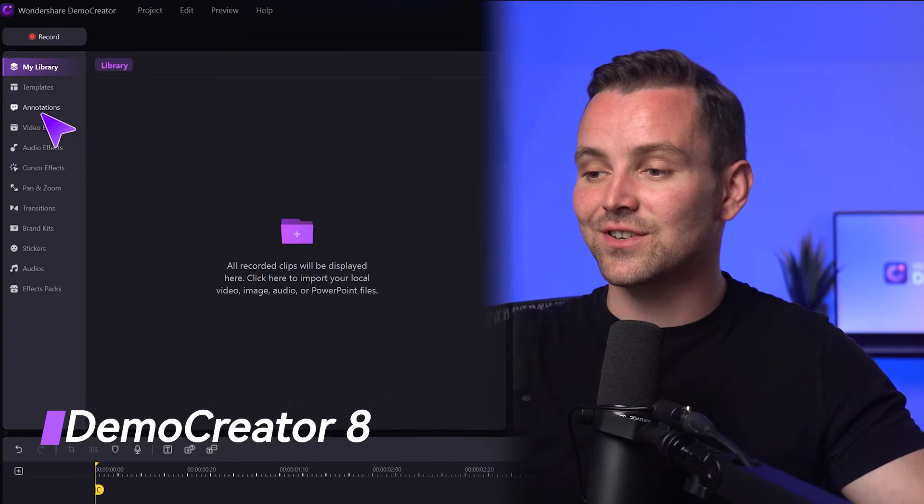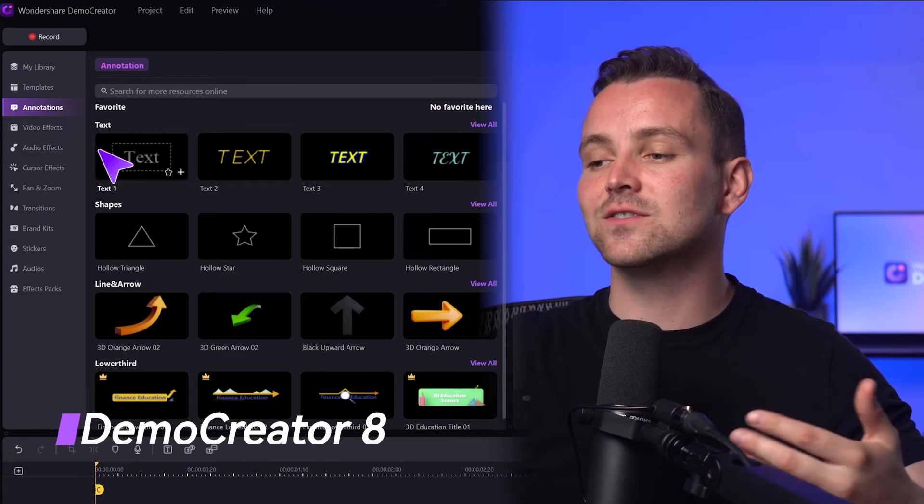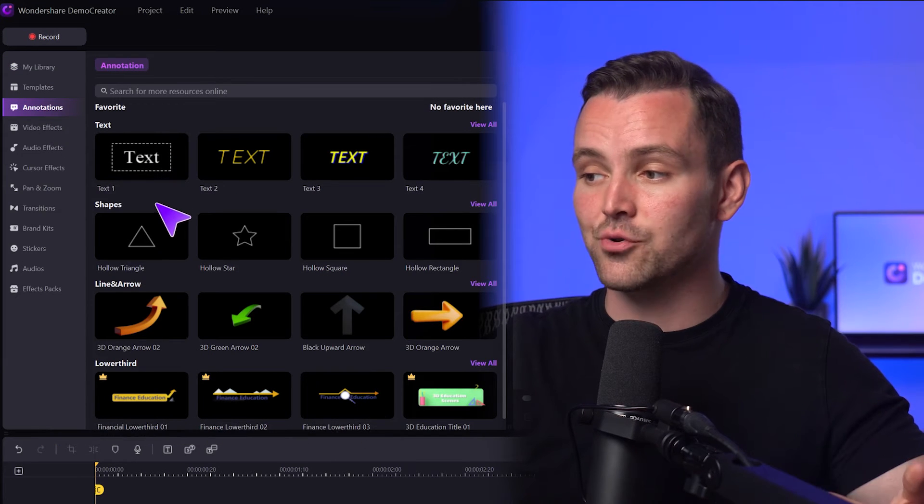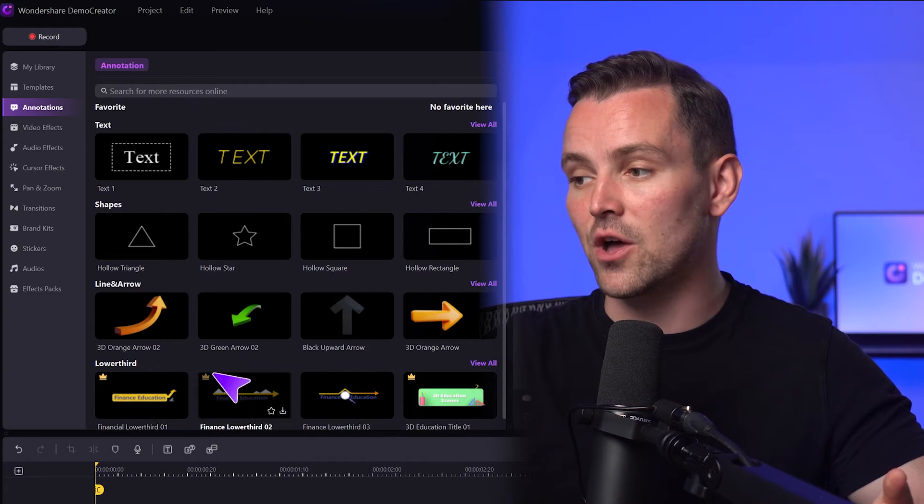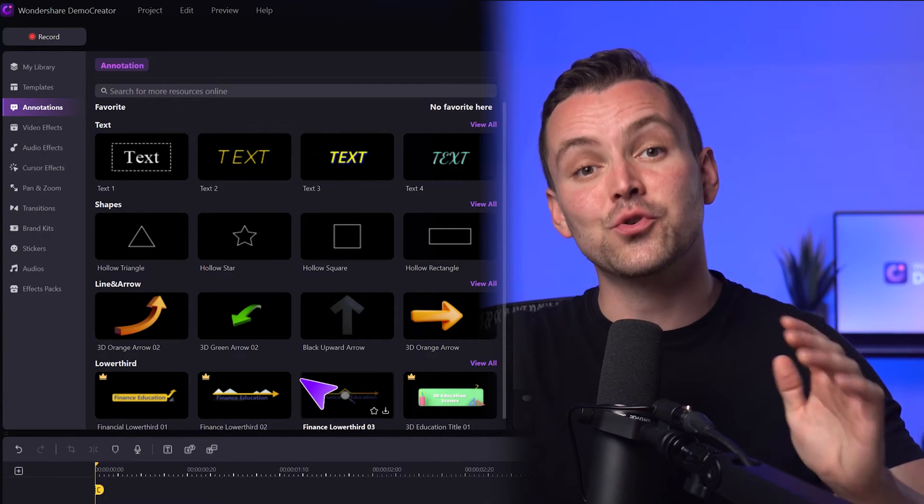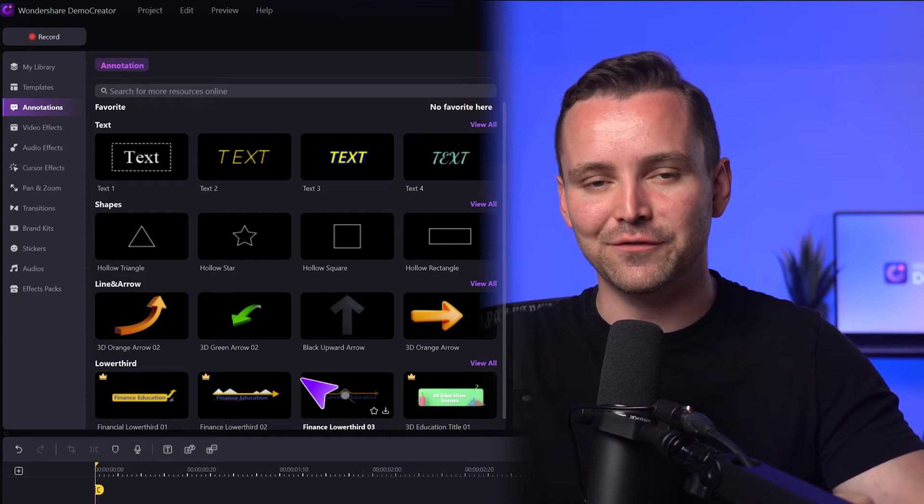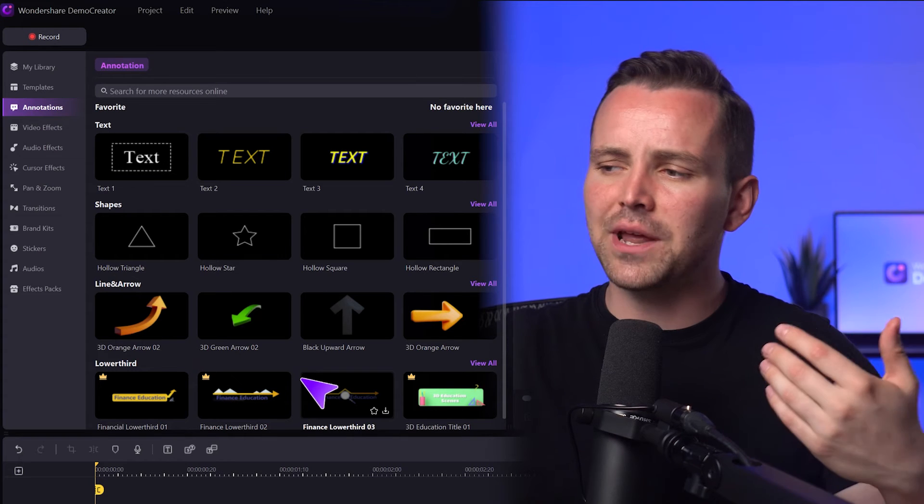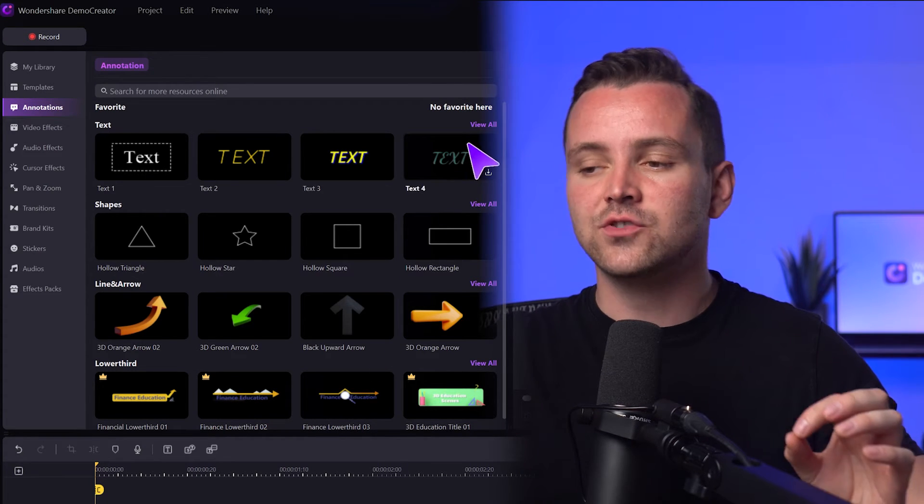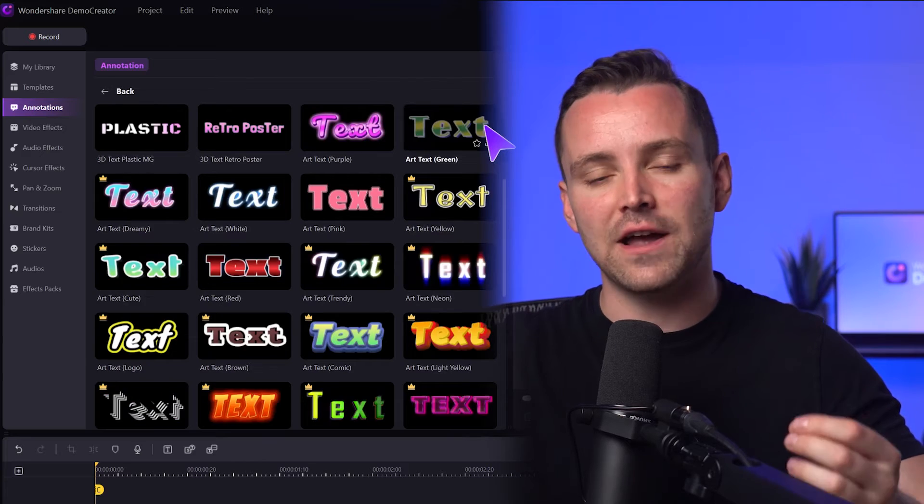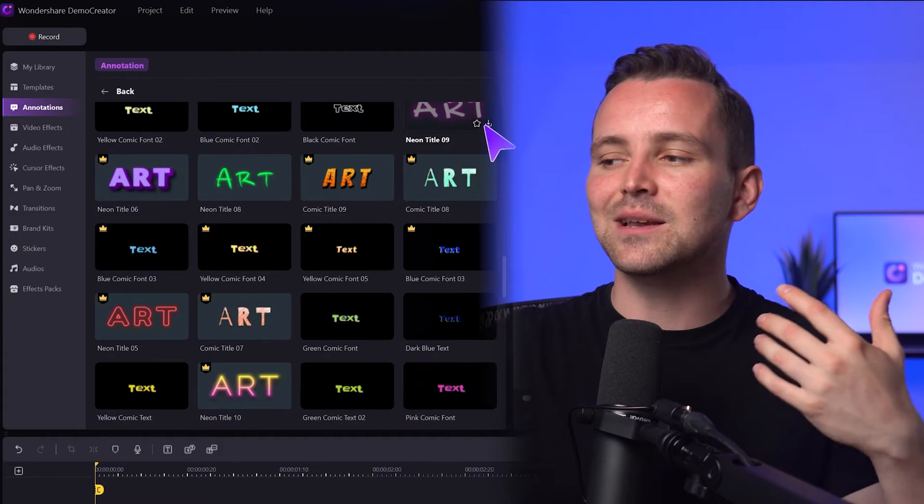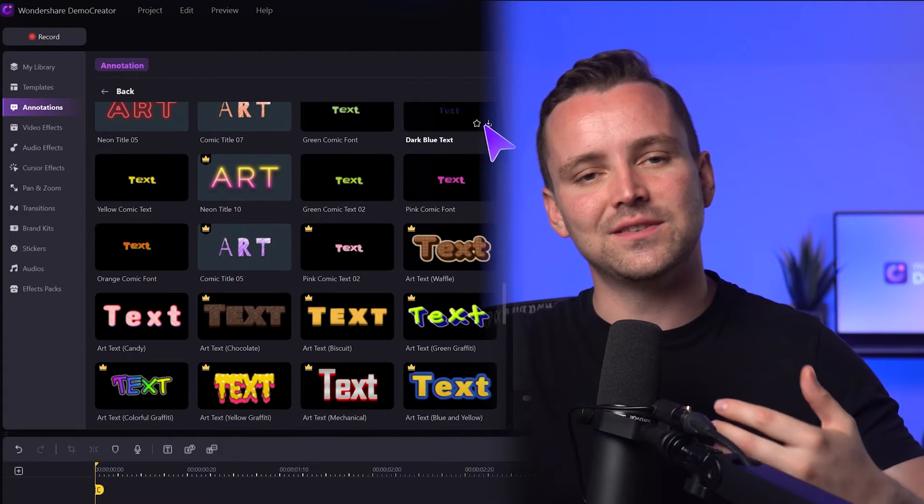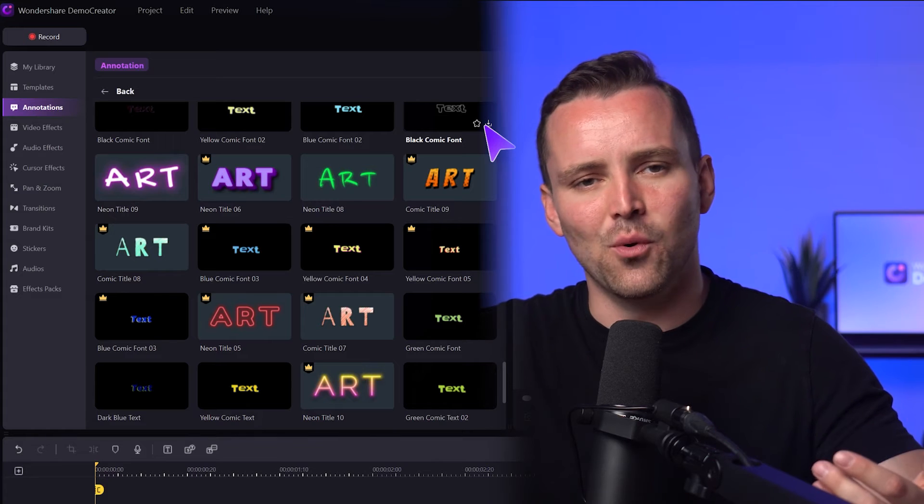Now, let's click on annotations as an example. You can see how the effects are sorted into categories like text, shapes, and lower thirds. There's no more need for endless scrolling. You can quickly find the type of annotation you're looking for. And if you want to explore all the options within a specific section, just click View All and the full library of effects will open up. Why did Demo Creator make these changes? It's simple. They understand that your time is valuable. They want to make your editing experience as smooth and efficient as possible, so you can focus on the creative side of things.